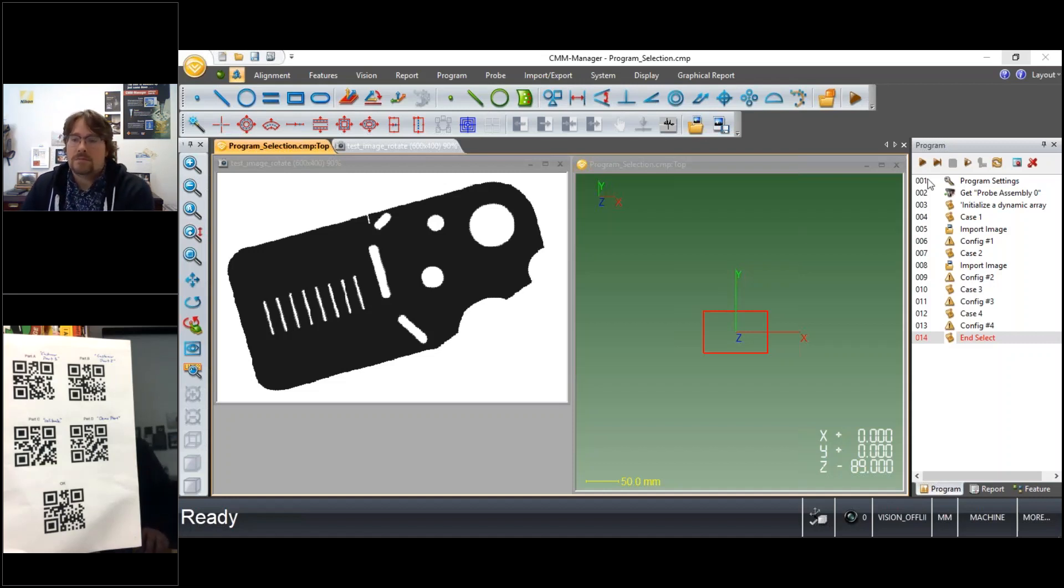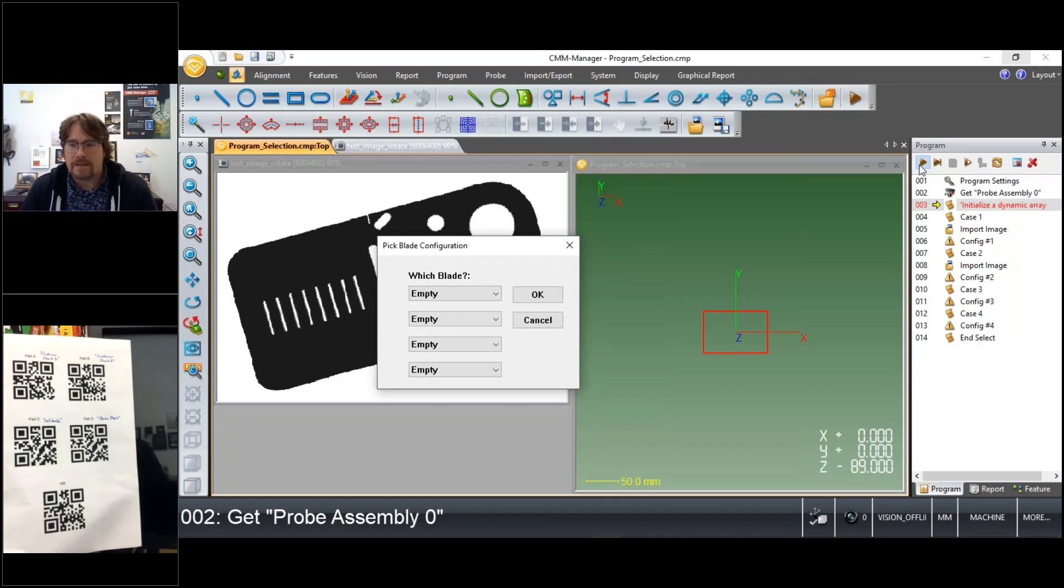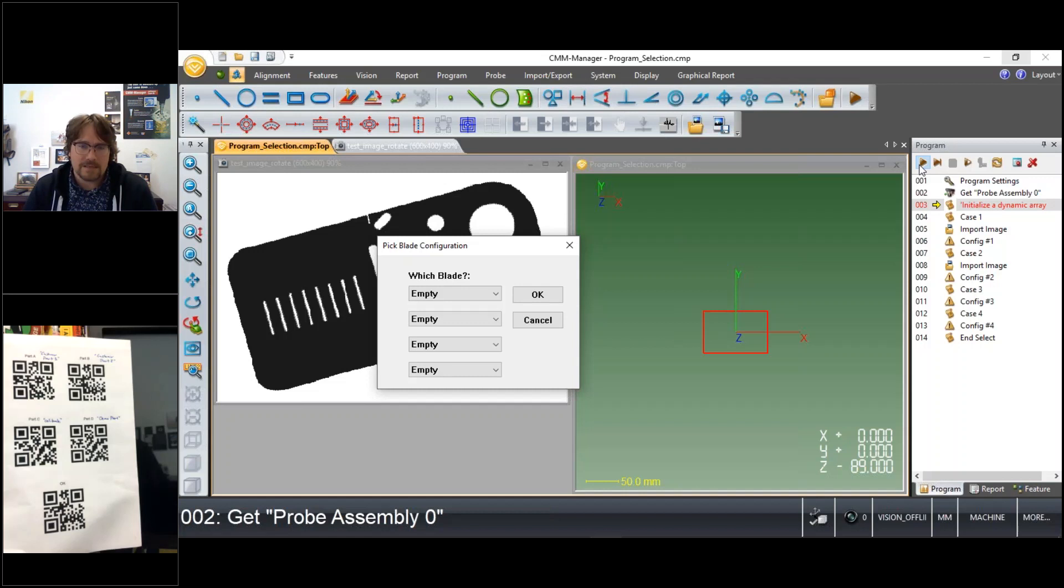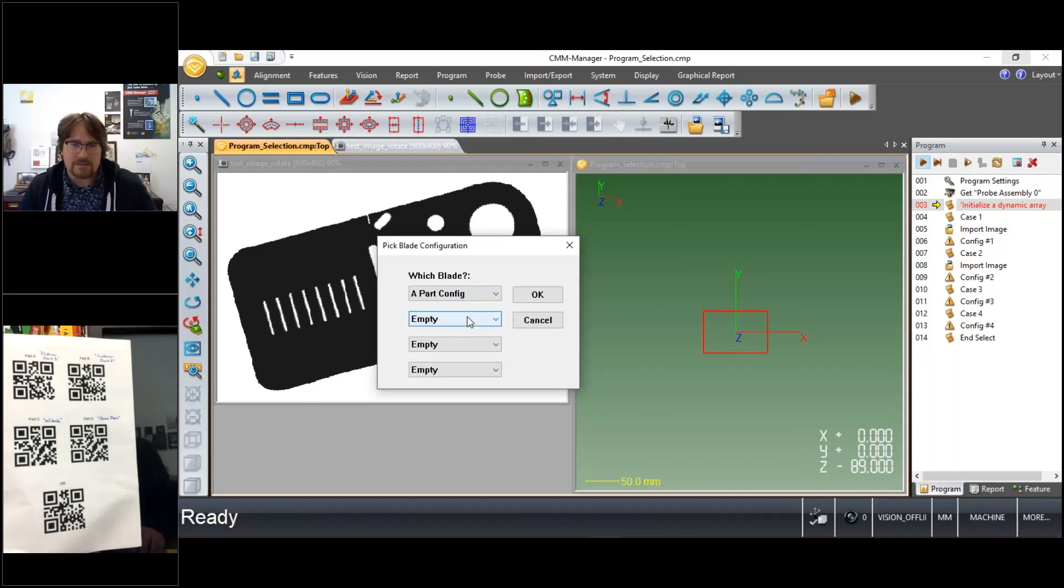So quickly I'll run through a program that I've prepared in advance that has some VB that creates a custom dialog box and allows the user to pick the different part configurations that they might have available for inspection.